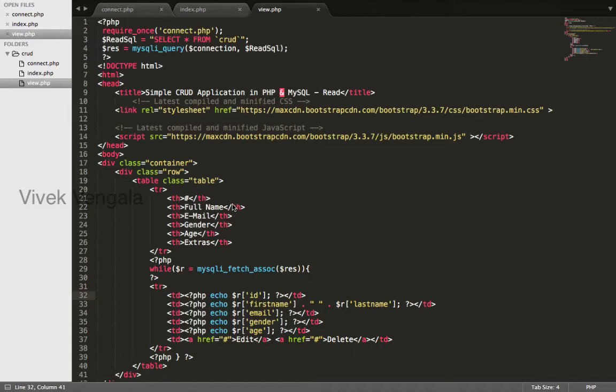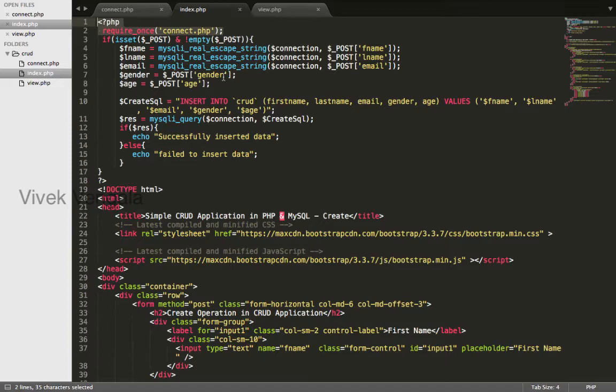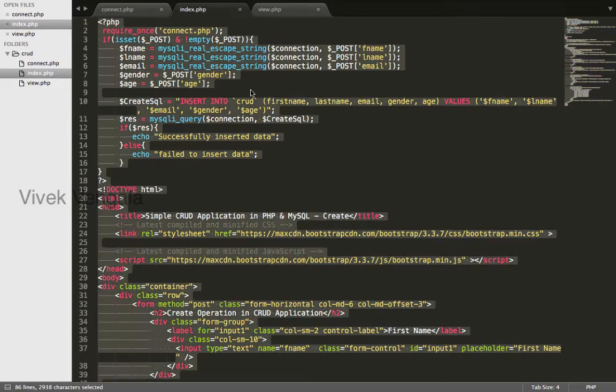Hello, this is Vaik. In this video I will work on the update function. For update, I will use this index.php code as is.